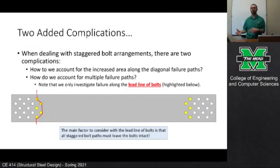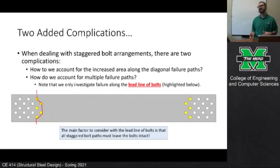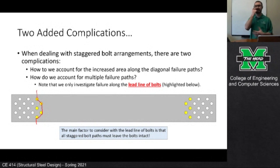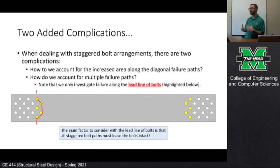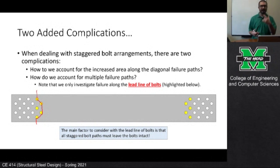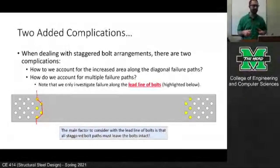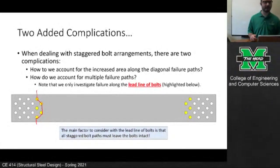You might wonder why we need to check all of these paths rather than just the worst case scenario. There are reasons for wanting you to identify all of the possible patterns, and that'll become clear as we progress through some lectures — so just bear with me.